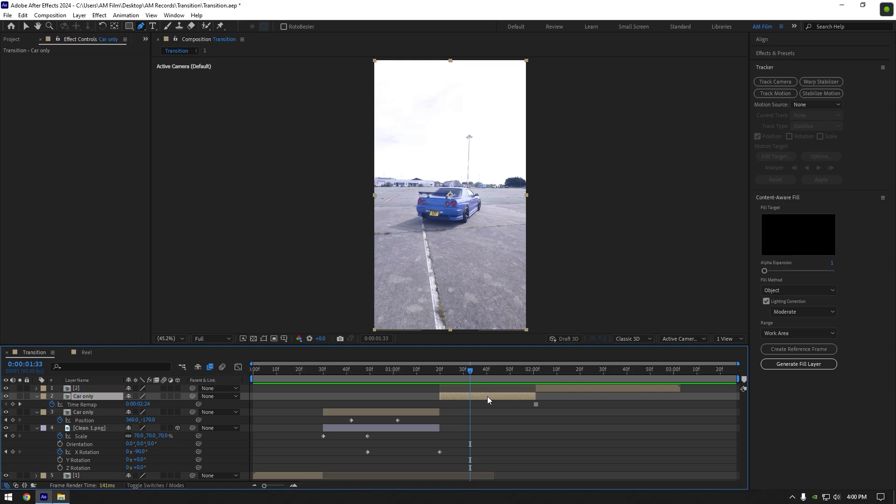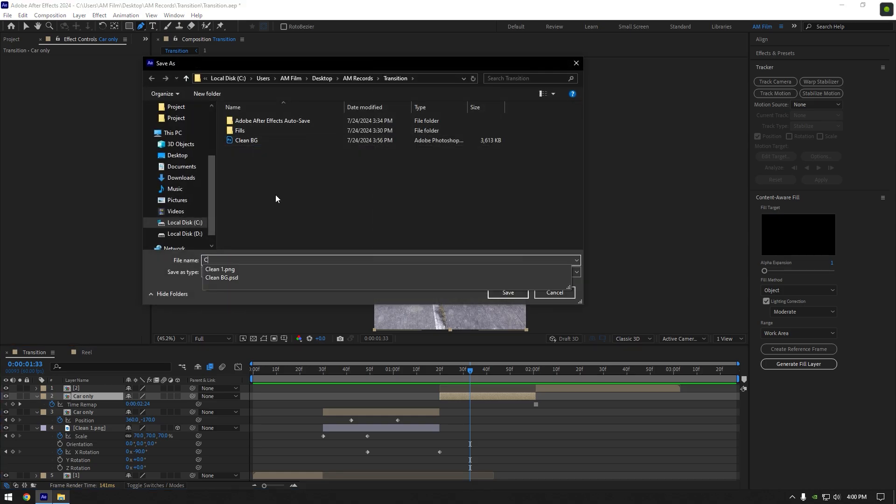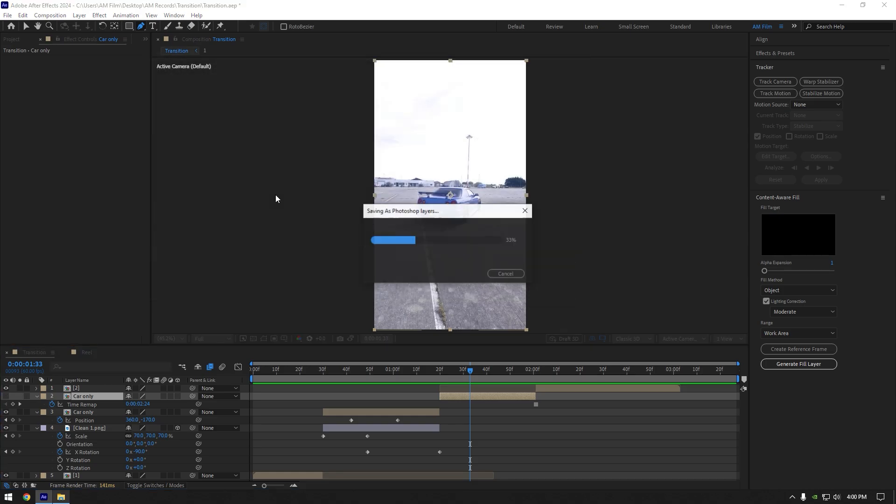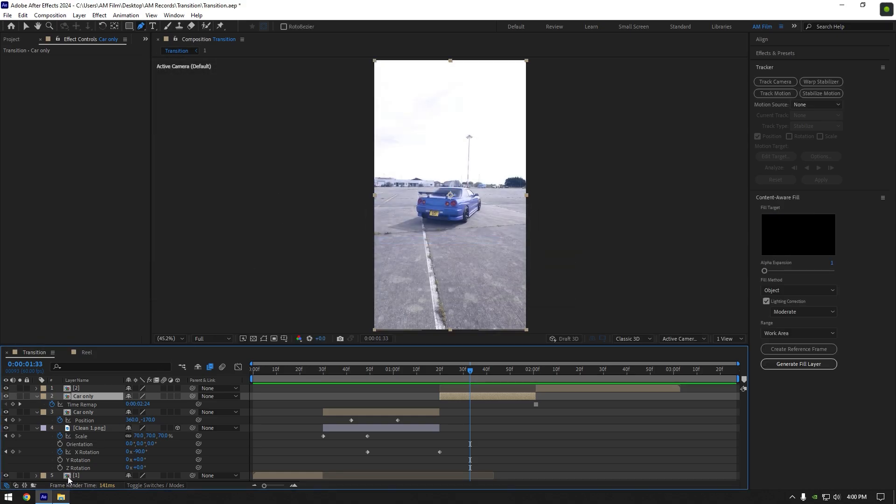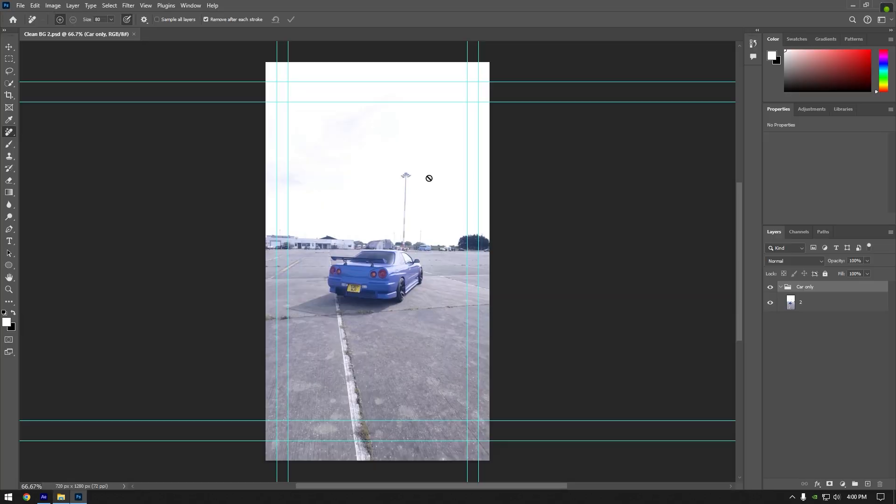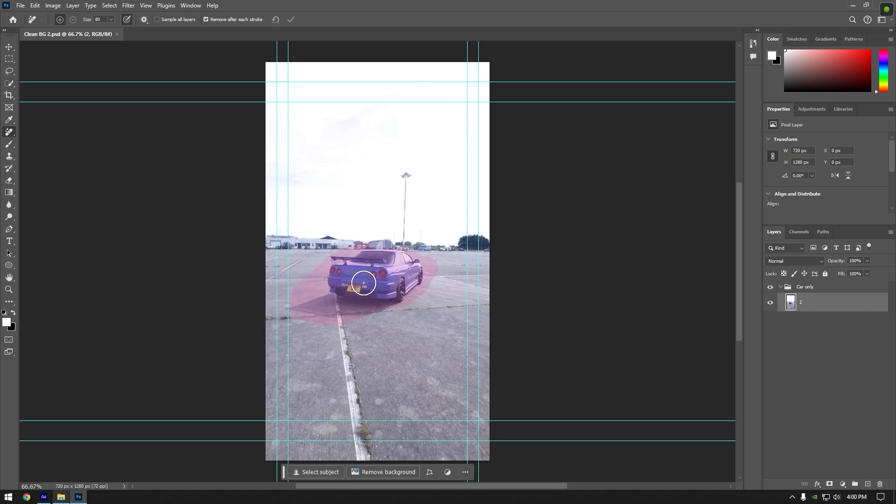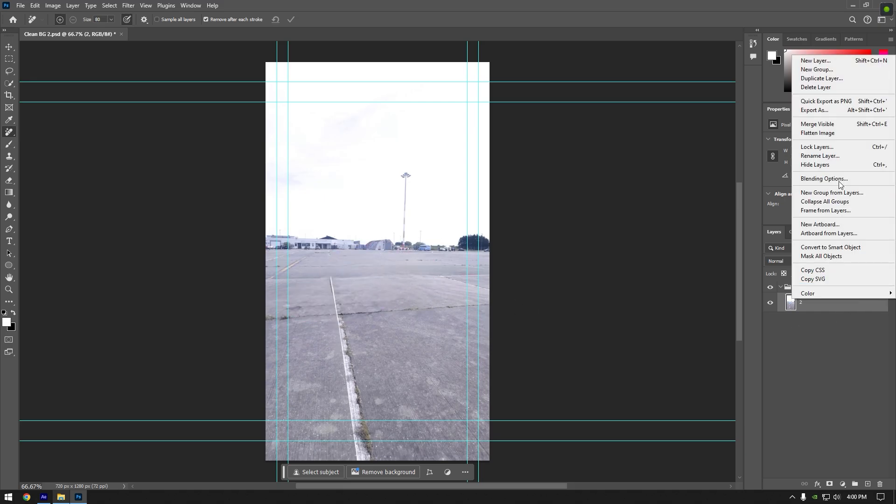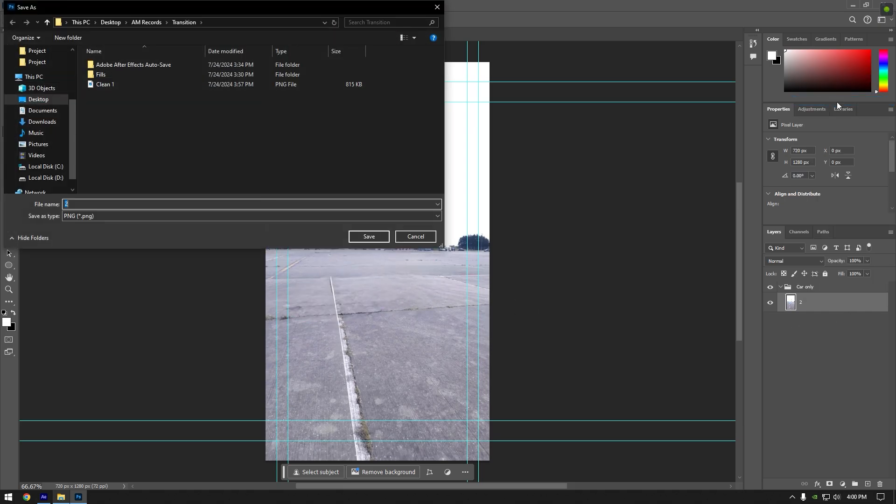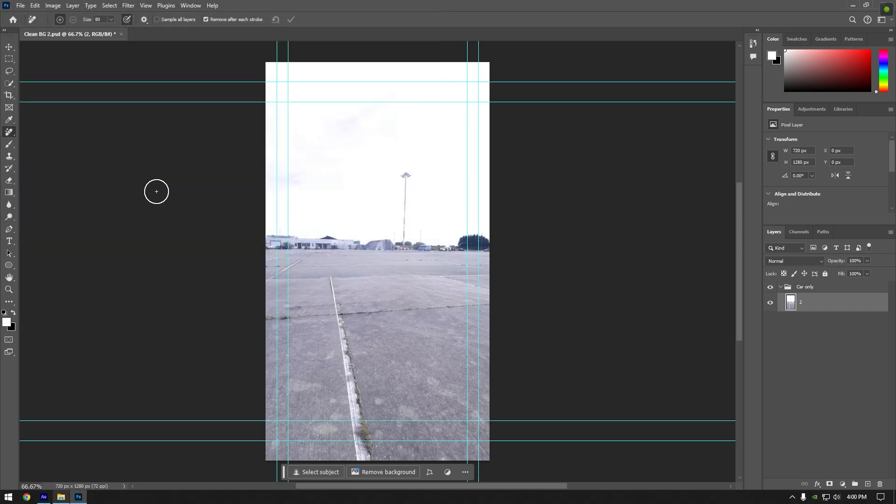Rename frozen layer to car only. Save it as a photoshop layer now and simply do the same we did to the first car. Name it to clean bg2 and save it. Open it in Photoshop now and remove the car from the background.